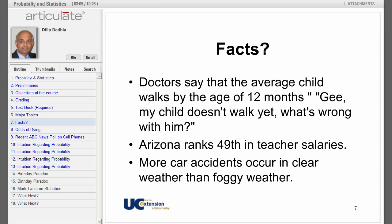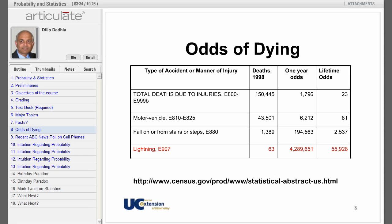Now the third statement: more car accidents occur in clear weather than in foggy weather. Does that make sense? Yes, because there are more vehicles on the road in clear weather than in foggy weather. What's common between these three statements? They are all accurate, but if you are not careful in interpreting them, they could be quite misleading. One of the things we will learn in this course is how to be careful in interpreting such statements.